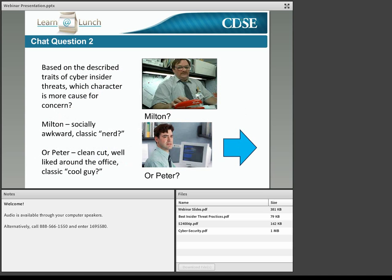Based on everything we've just discussed — the described traits of cyber insider threat, including the noted personal predispositions — which character is more cause for concern? Would it be Milton, the socially awkward classic nerd, or Peter, the clean-cut, well-liked around the office classic cool guy? Put your responses in the chat box. I see a lot of people saying Milton, a few votes for Peter, and a number of you coming up with the answer that is both. Looks like a lot of people do remember this movie, and relying on a profile — that all IT insiders are going to look like your classic geek with tape on the glasses and pocket protectors — is false.